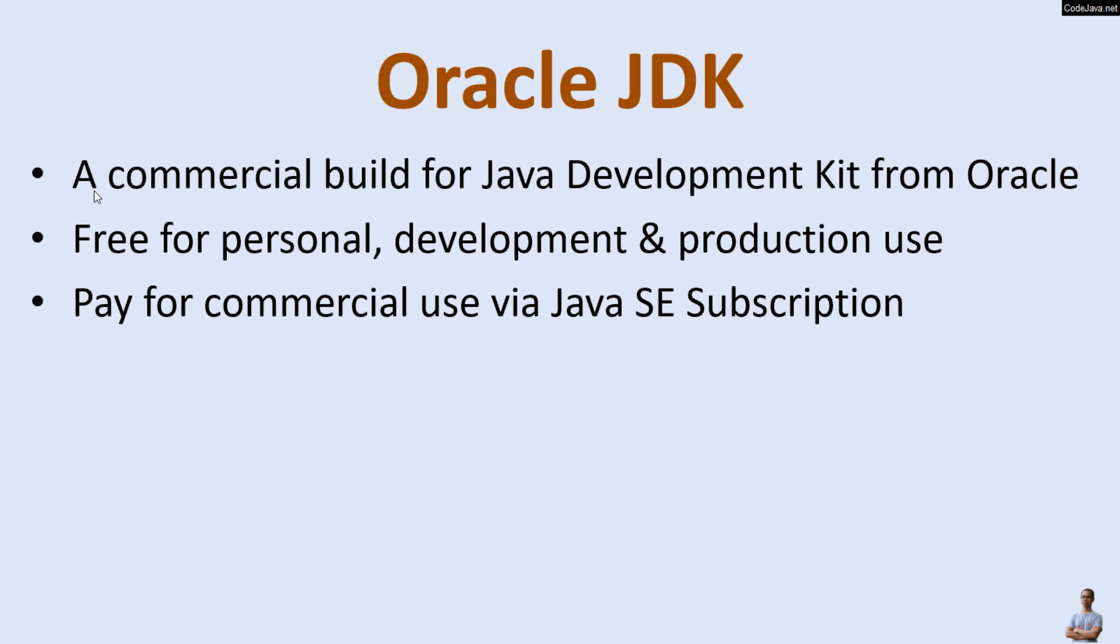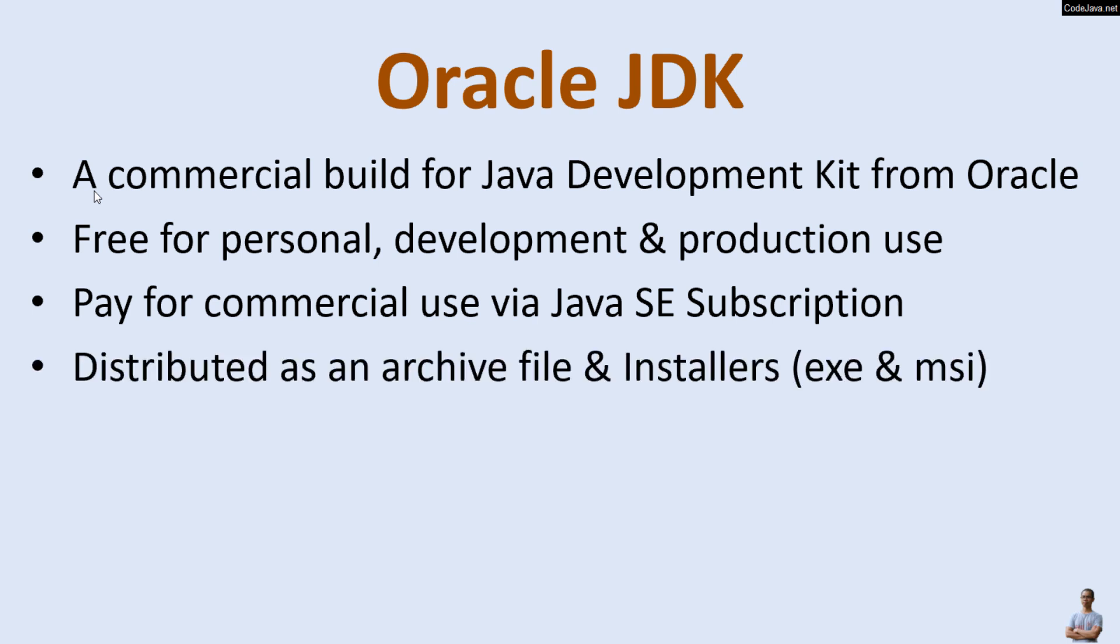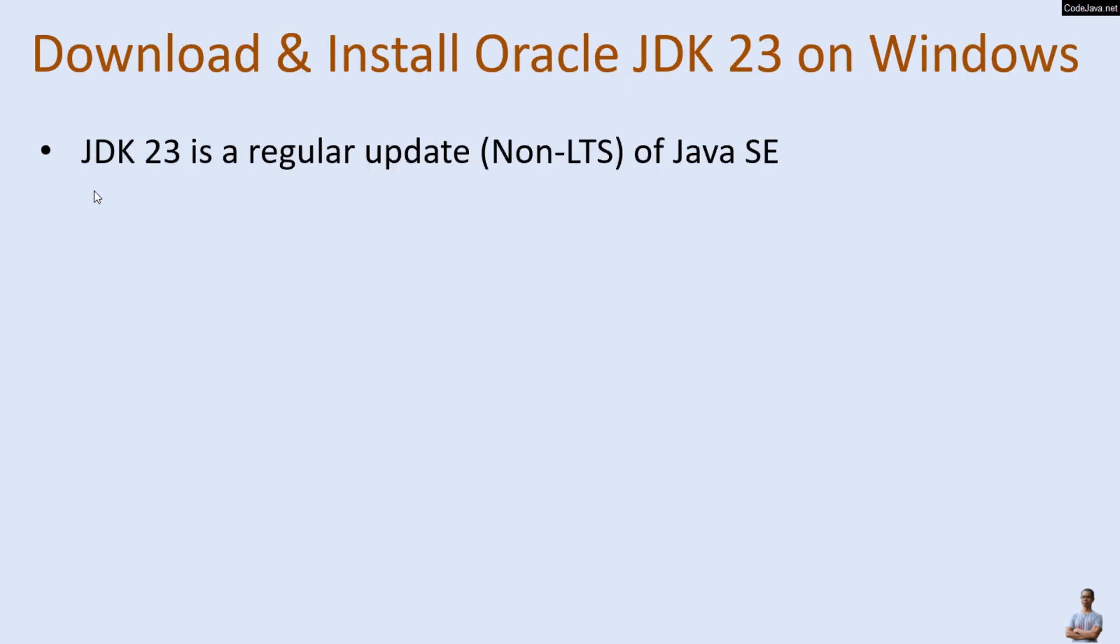Oracle JDK is distributed as an archive file or installers such as EXE and MSI on Windows operating system. Oracle JDK version 23 or JDK version 23 is just a regular update of the Java SE platform. It is not long-term support release or an LTS release of Java SE. JDK 23 was released on September 17th, 2024.